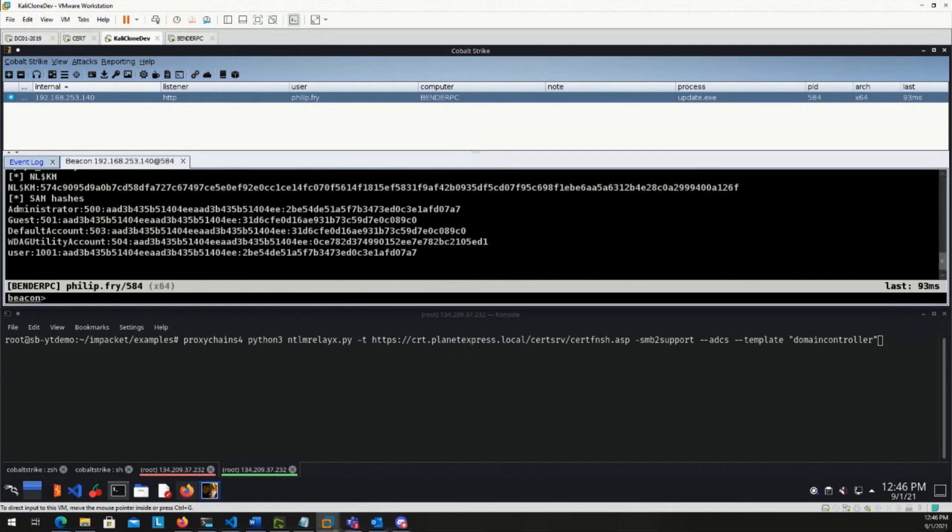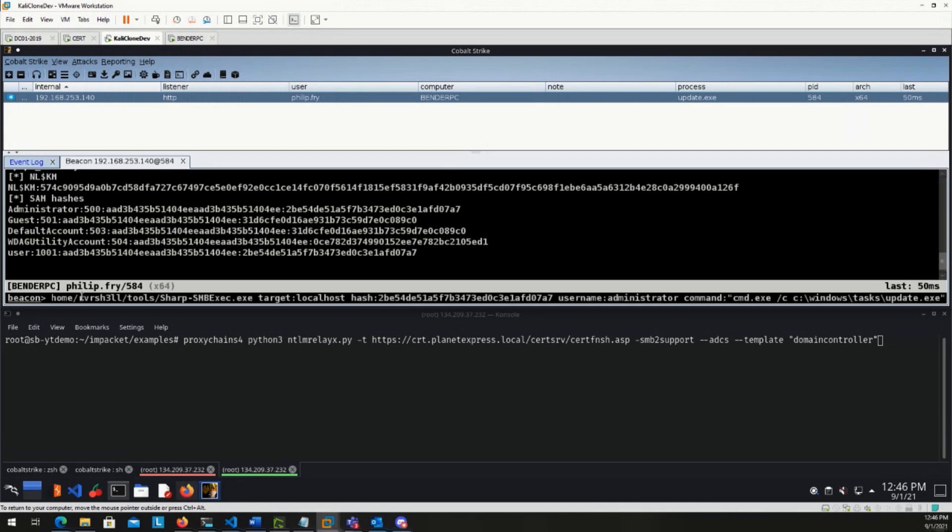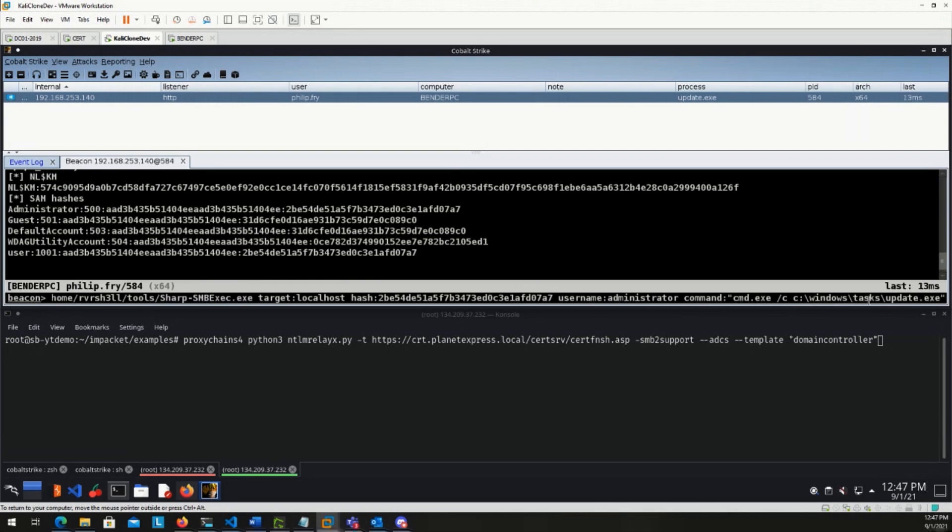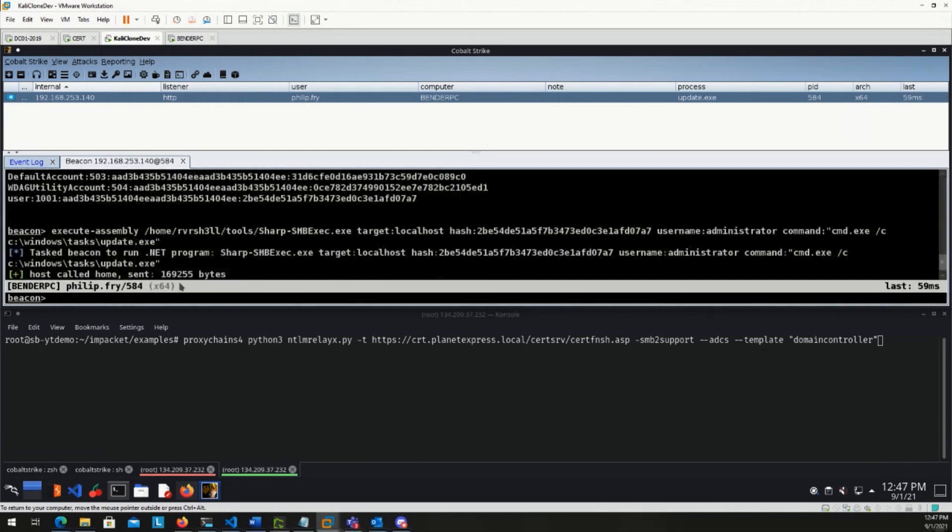So a tool we're going to use for that is called sharpsmbexec. It is also available on GitHub. And the link to that is available on our website, or on this blog. So the command that will kick that off is sharpsmbexec. We give it a target, localhost, right? We're going to target our own system and attempt to elevate to local administrator or system. We use the hash here that we found, username administrator. And then the command that we're going to run is command.exe forward slash c, and then windows tasks and update.exe. So there we have our payload that we're going to run. We kick this off. It's going to go ahead and run this for us.